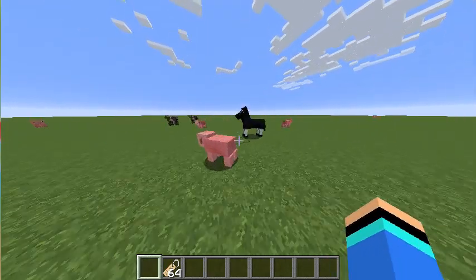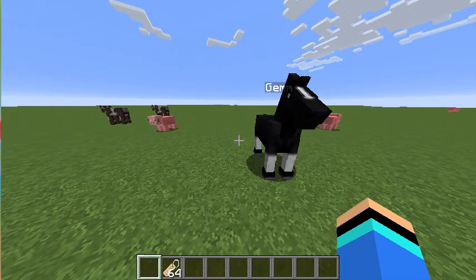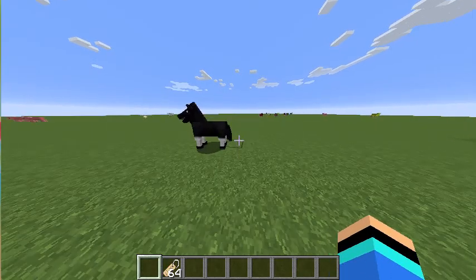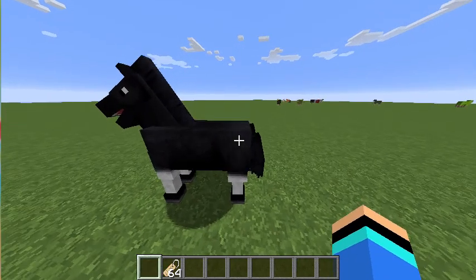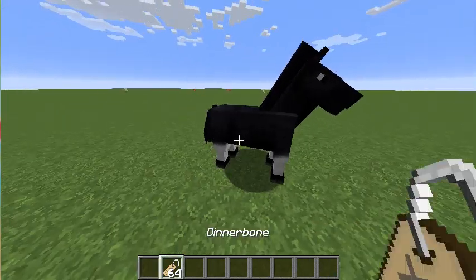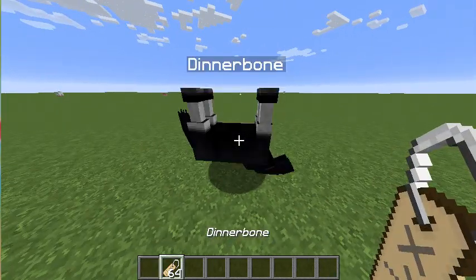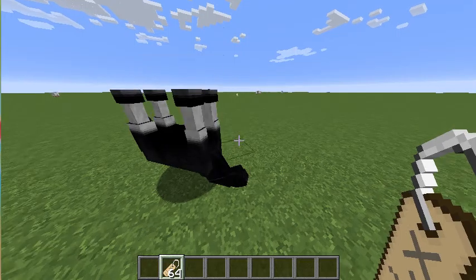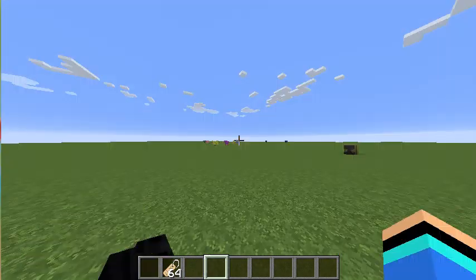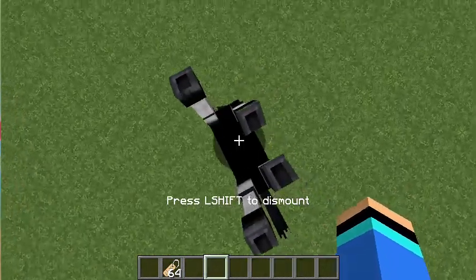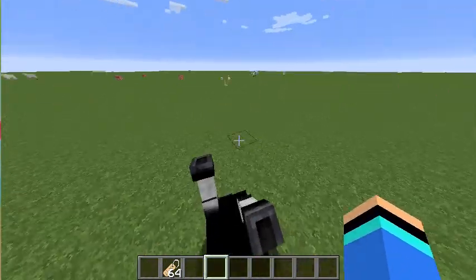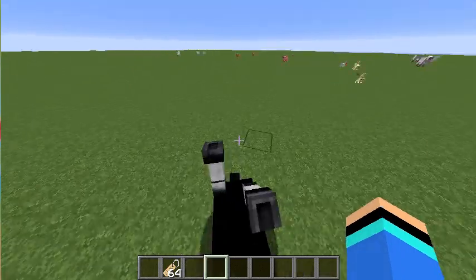This horse is going to be our example horse. And there you go — look, it's upside down! It even works if you tame it. I've got a really upside down horse.